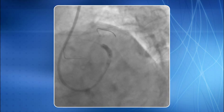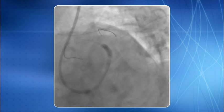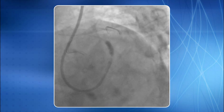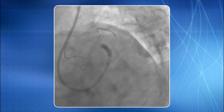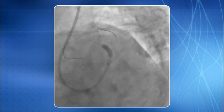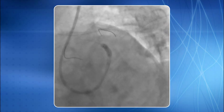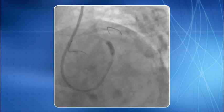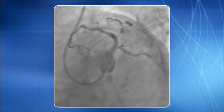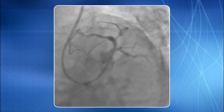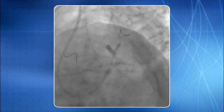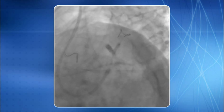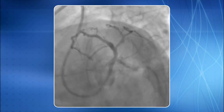Two 0.014 inch BMW wires were parked in the LAD and diagonal arteries, and both lesions were dilated using a short 2.5 millimeter balloon one after another. The first stent was deployed in the LAD lesion covering the diagonal, and the result of LAD stenting was satisfactory. Bifurcation kissing balloon was then performed, and significant recoil in the diagonal lesion was observed.